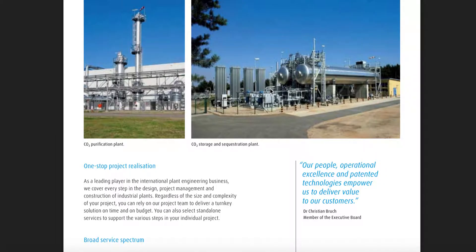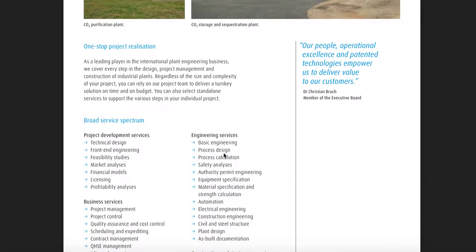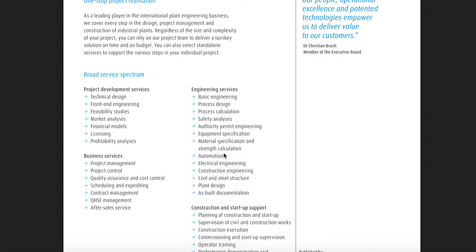CO2 storage and sequestration plant. CO2 purification plant. One-stop project realization as a leading player in the international plant engineering business. We cover every step in the design, project management, and construction of industrial plants. Regardless of the size and complexity of your project, you can rely on our project team to deliver a turnkey solution on time and on budget.